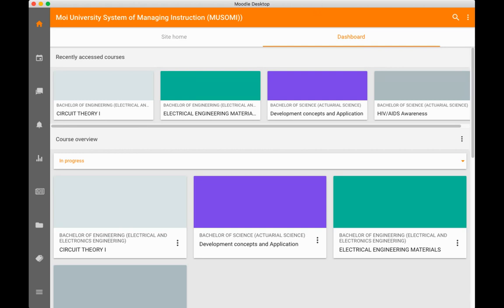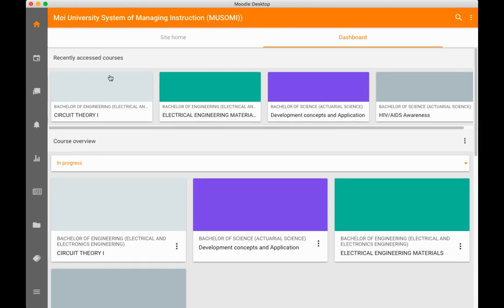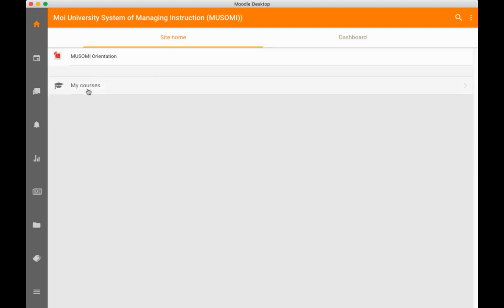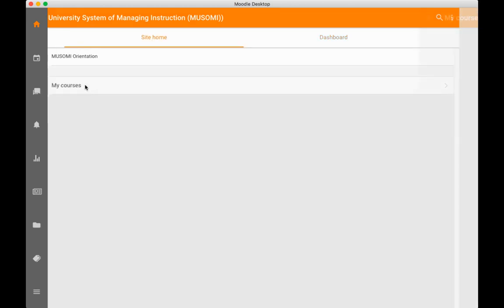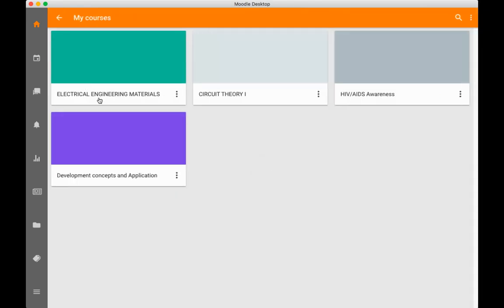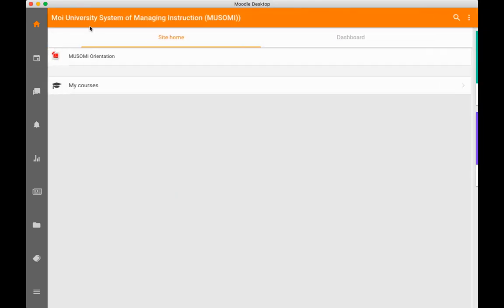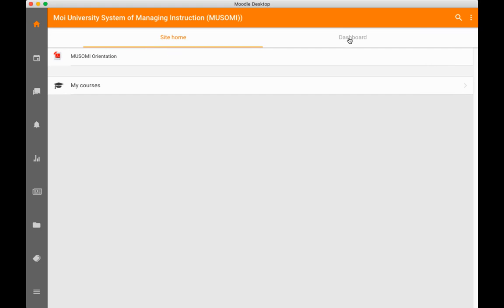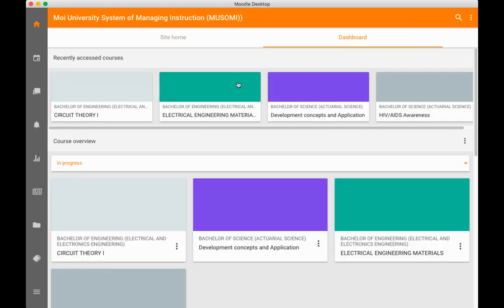This is how you'll be able to view the courses that you have enrolled in. You can click on site home, view my courses again. These are the courses that you're enrolled in. You can click on your dashboard.